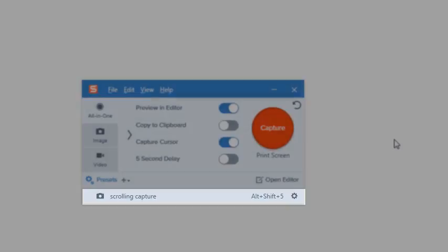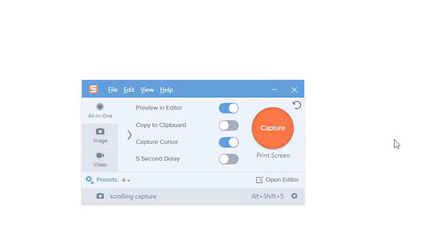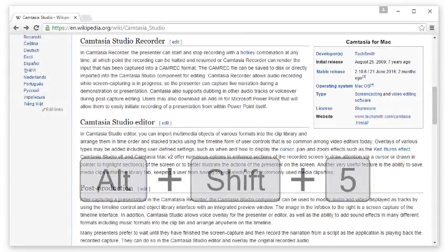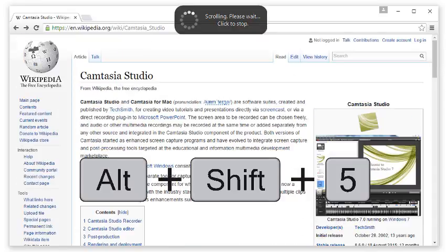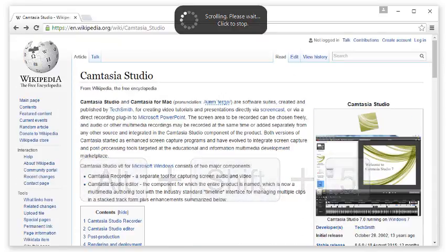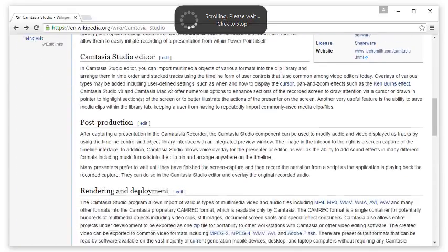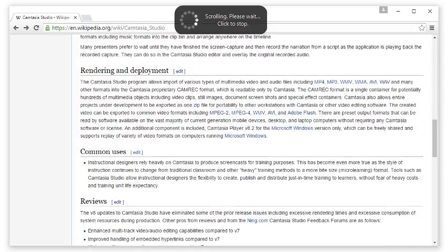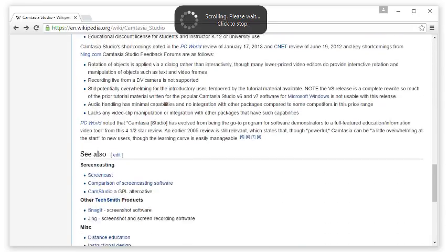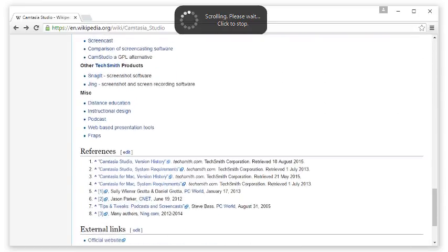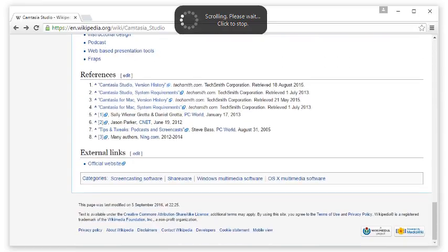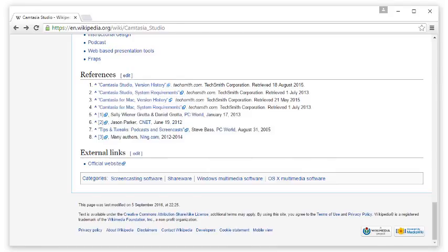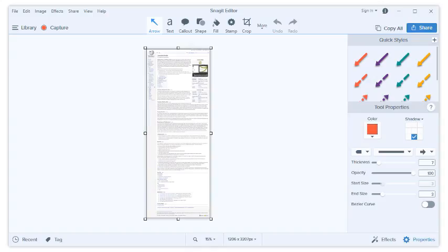When you are ready to capture a website, start your capture with a hotkey. Snagit will automatically jump back to the upper left corner of the window in focus and automatically scroll the content. You don't have to do anything else. This saves a lot of time, especially when you need scrolling capture often.